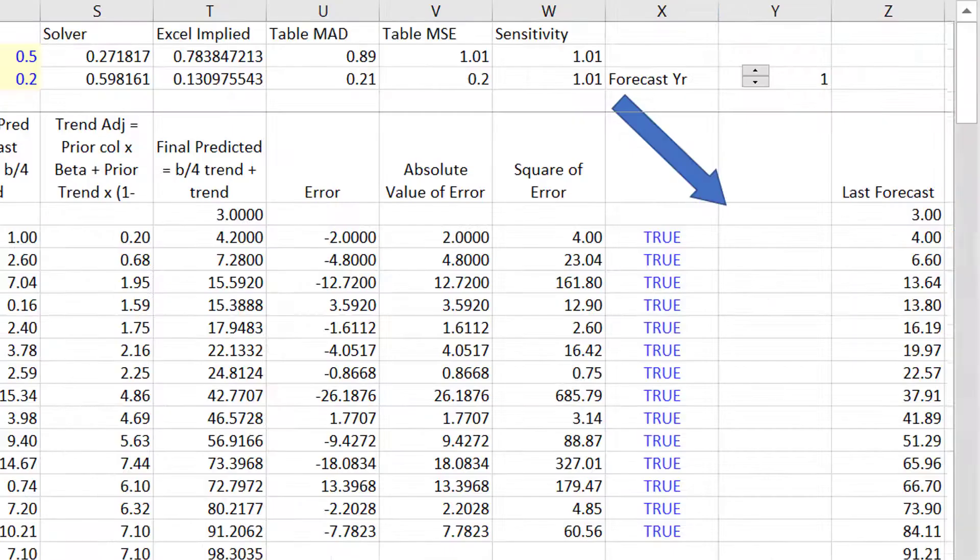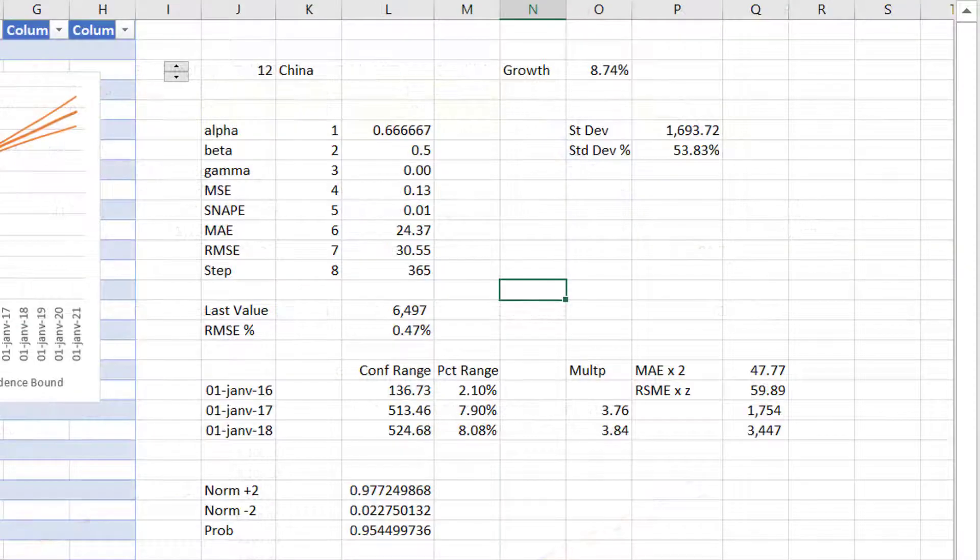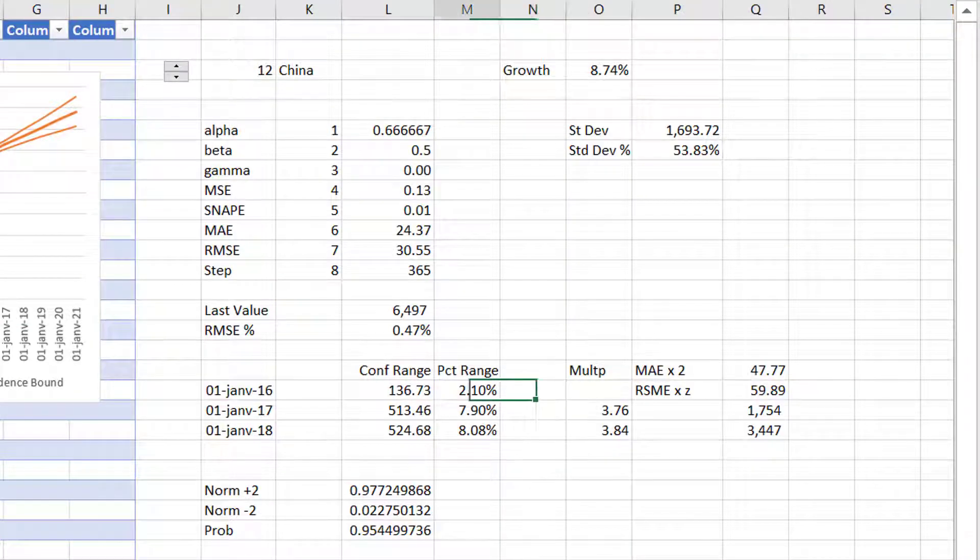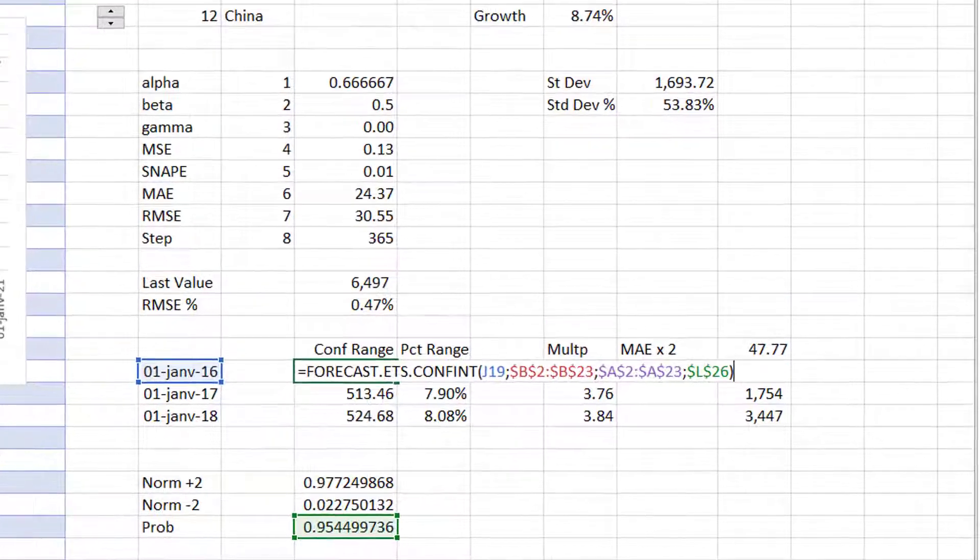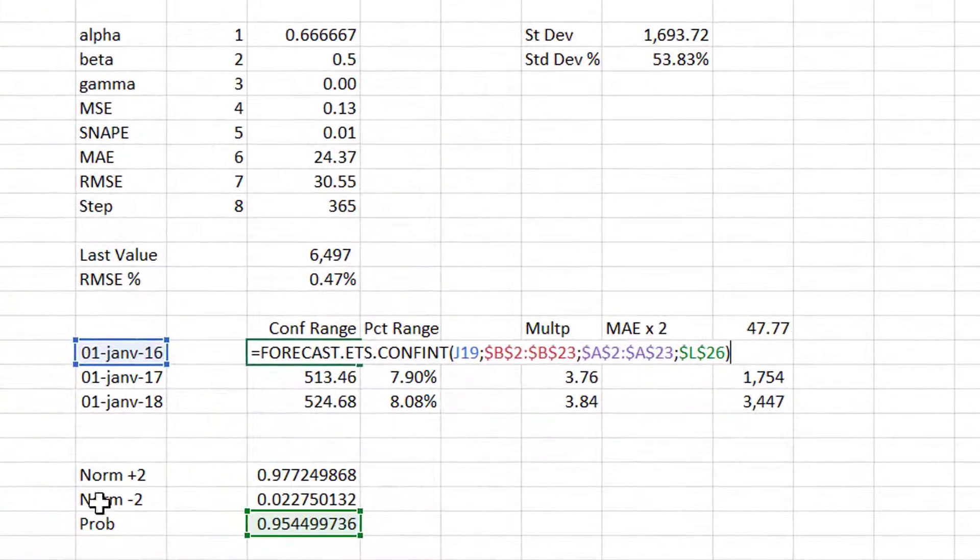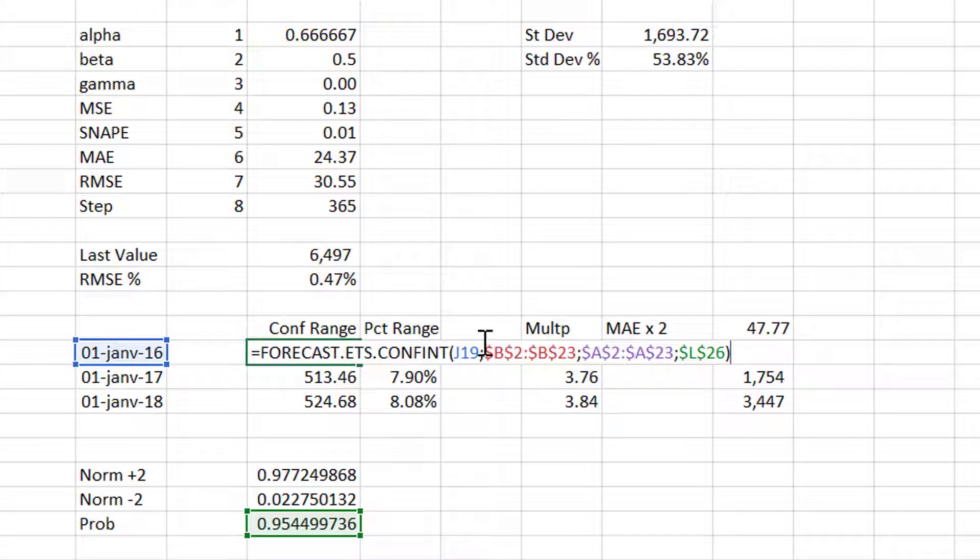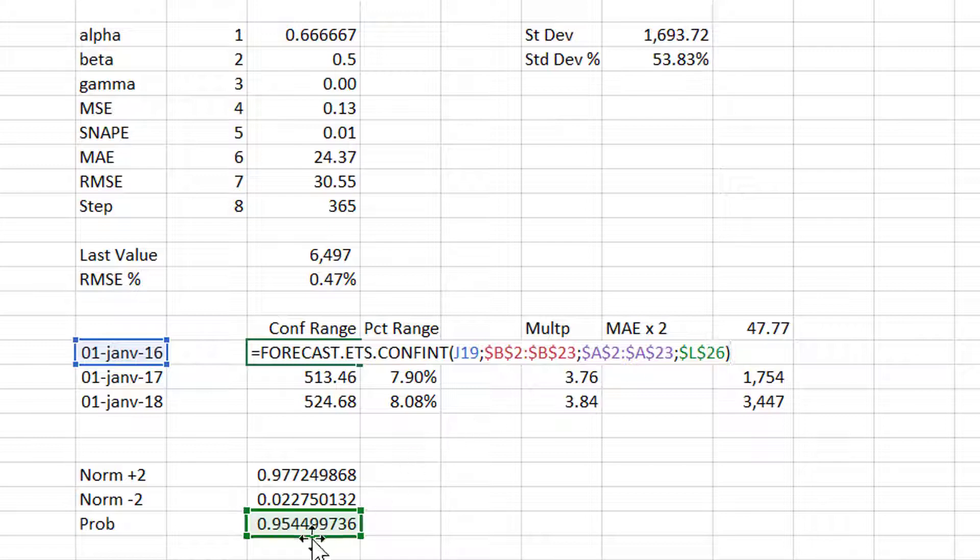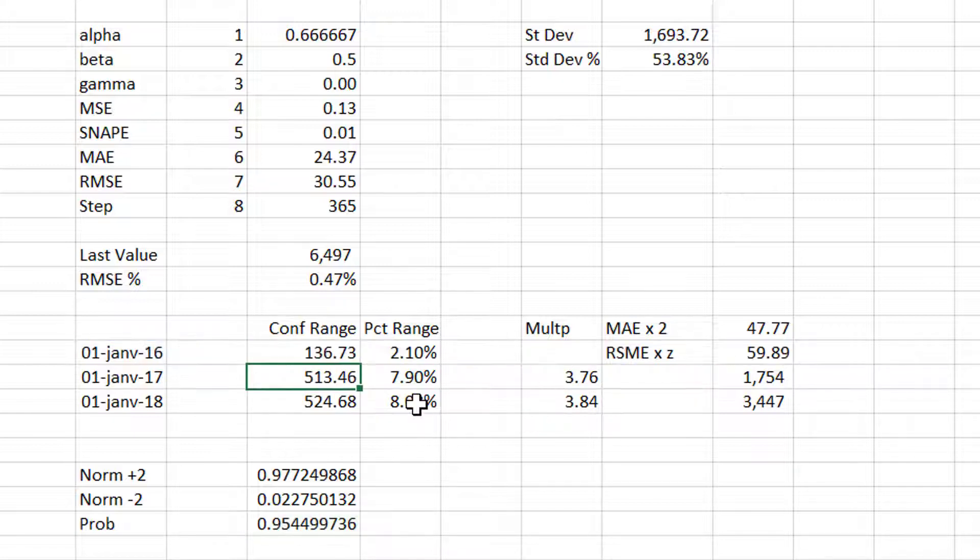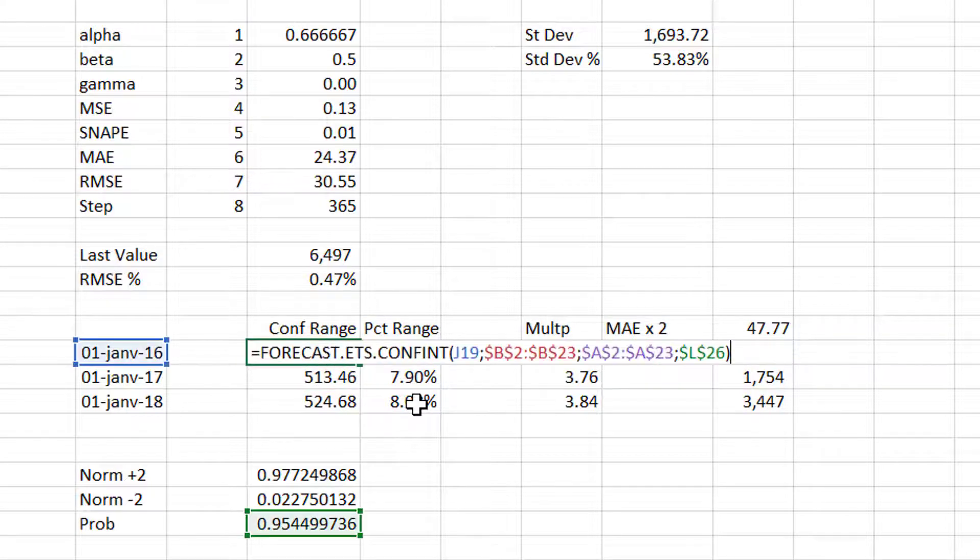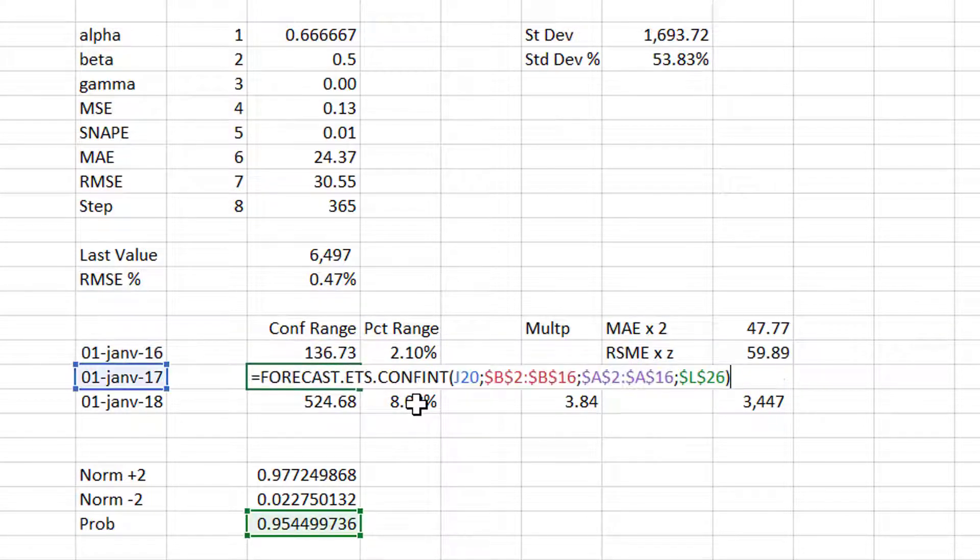Now if we go here, in Excel they have something called a confidence range. They say ETS, and they put the confidence interval, and I put 95%. You can leave it out and it gives you a default number of 95%. They say take the values and take the years, and if it's quarters, give me a confidence range. And this confidence range is what we question.